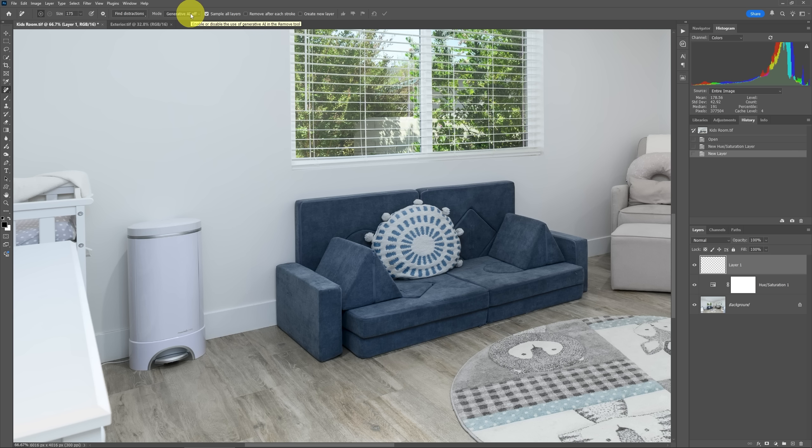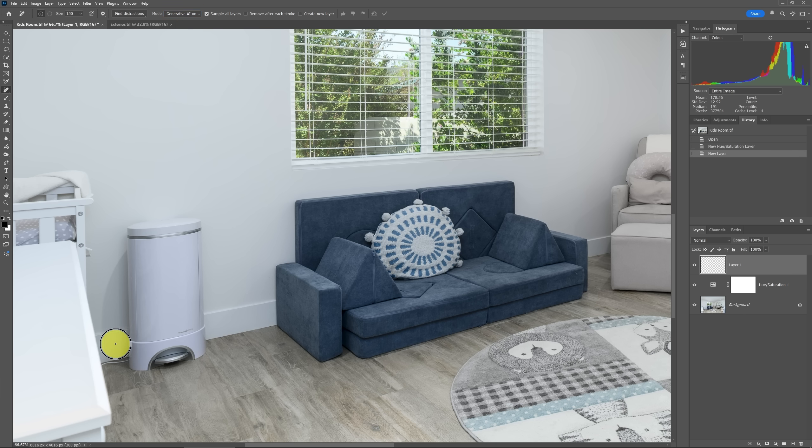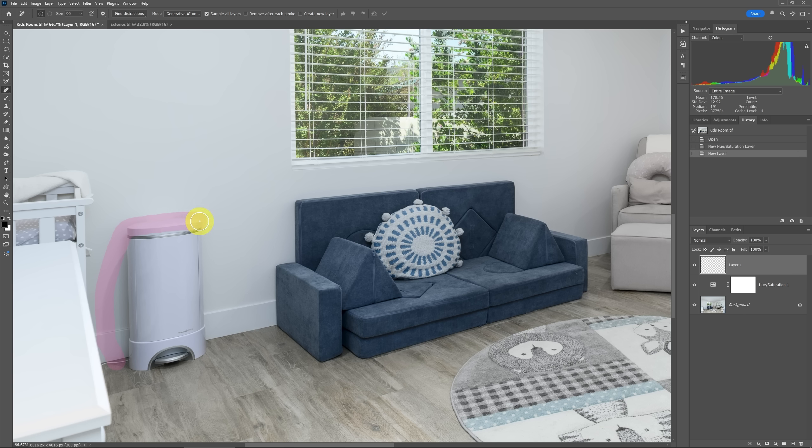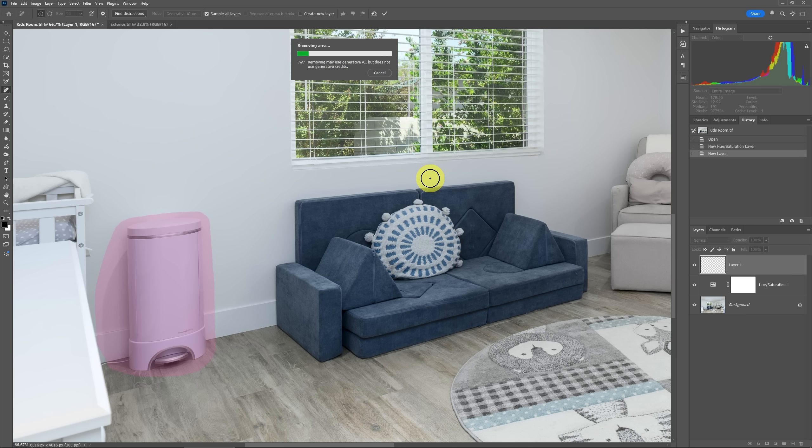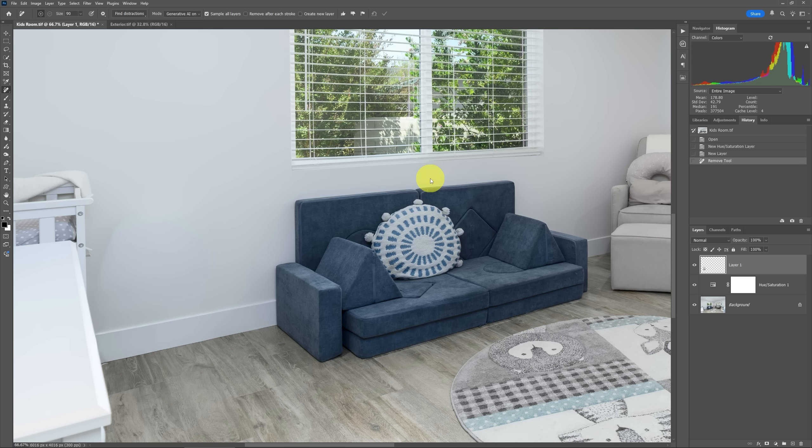We saw what happened last time when we had generative AI off. So now let's do generative AI on and try to remove this trash can again. I'll once again draw around this area of the trash can so that I make sure I include that shadow and everything around it. It knows this is the item that needs to be removed. Now I'll click the checkbox or press enter on the keyboard and this will take just a little bit longer. It has to do a little bit more work than the non-generative AI.